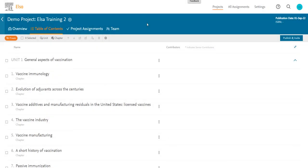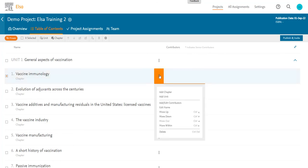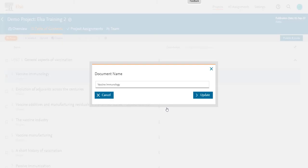To edit the name of a chapter, click on the More Options menu, and then choose Edit Name. Edit the name, and then click Update.